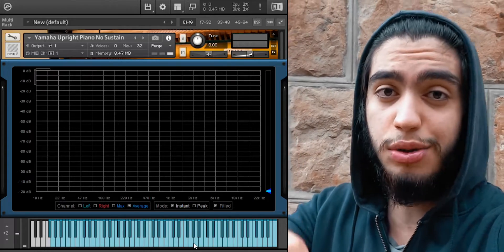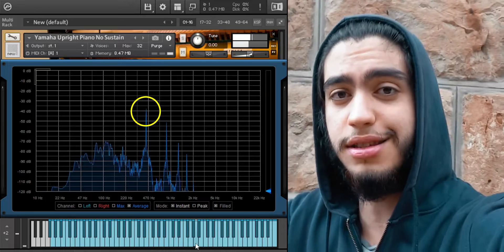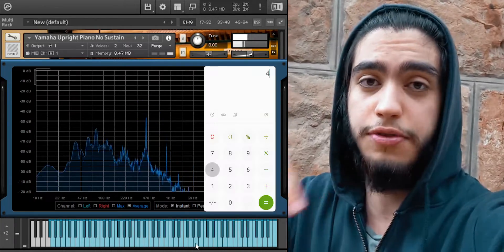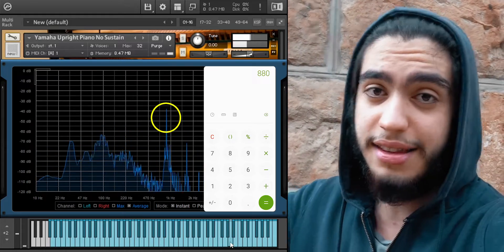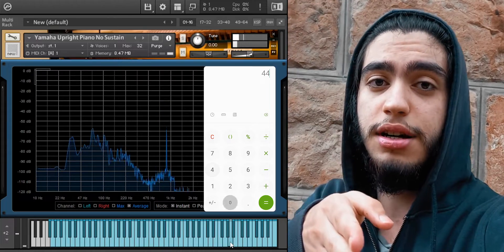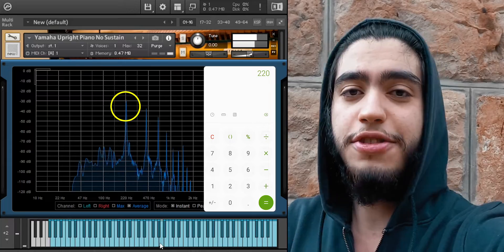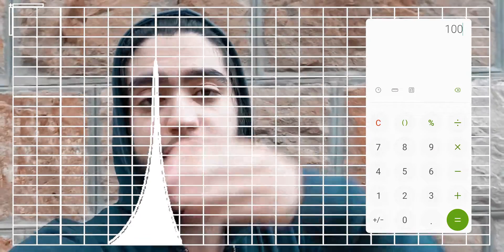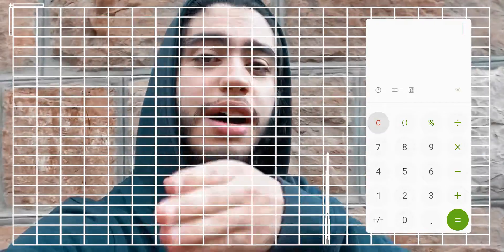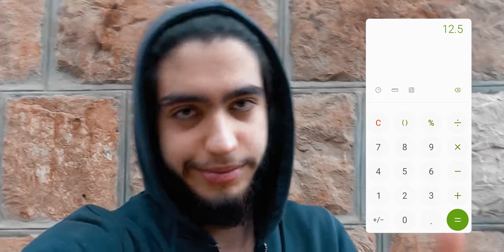An octave is just double the starting frequency or half of it. So if you play a note on a musical instrument — let's say A4, which is 440 Hz — the next A above it, A5, is double that: 440 times 2 is 880 Hz. A3 is 440 divided by 2, so it's 220 Hz. If you start at 100 Hz, the next octaves above it are 200, 400, 800, 1600, and going down from 150: 75, 37.5, 12.5.